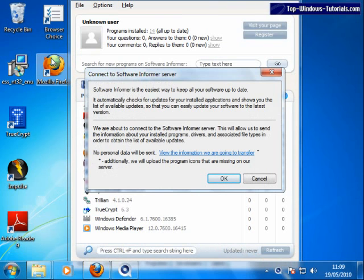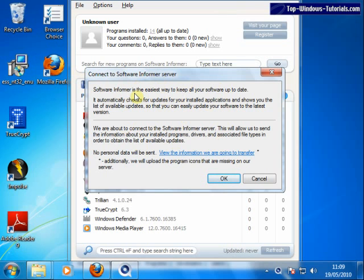If this is the first time you have run the software, you will see this window appear. Software Informer gathers information about programs on your computer and then transmits them across the web so that it can check an online database and then tell you which programs are out of date.